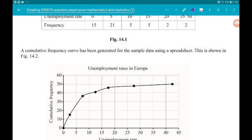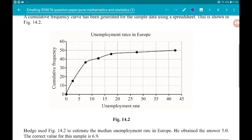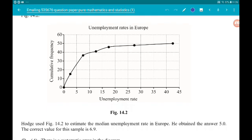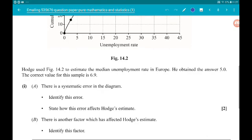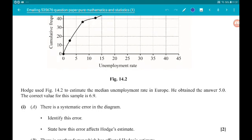A cumulative frequency curve has been generated for the sample data using a spreadsheet, shown in figure 14.2. It's not looking very good. Hodge used figure 14.2 to estimate the median unemployment rate in Europe. His answer is 5, but the correct answer for this sample is 6.9. Part 1 says there is a systematic error in the diagram — identify the error and state how this error affects Hodge's answer.